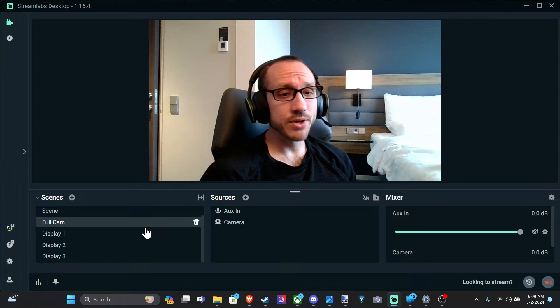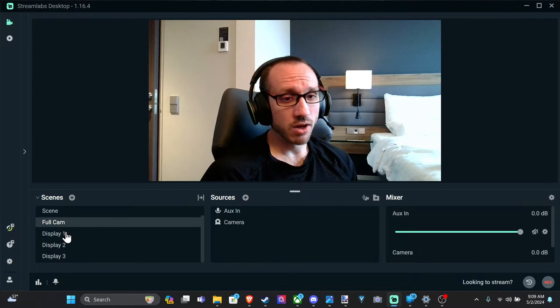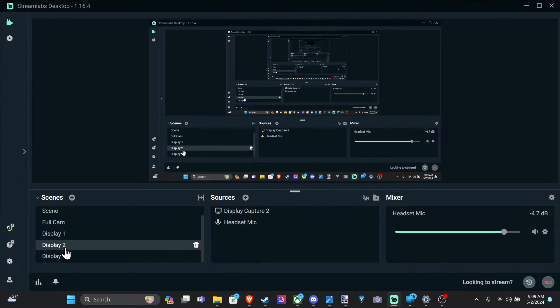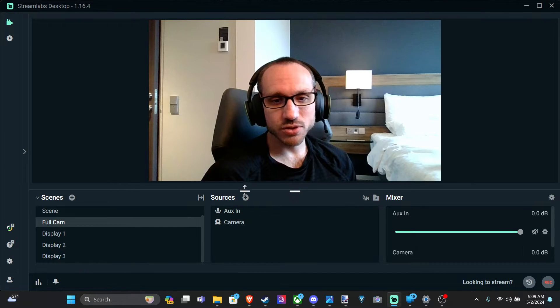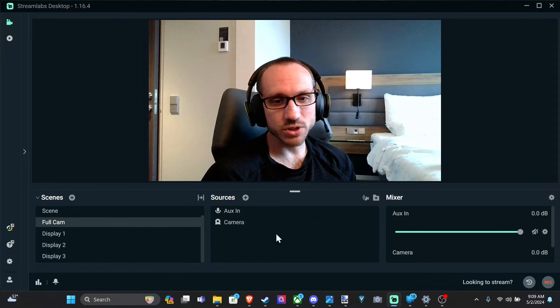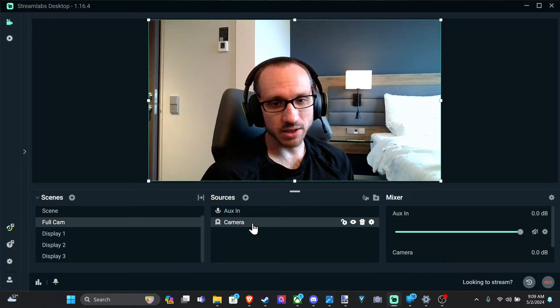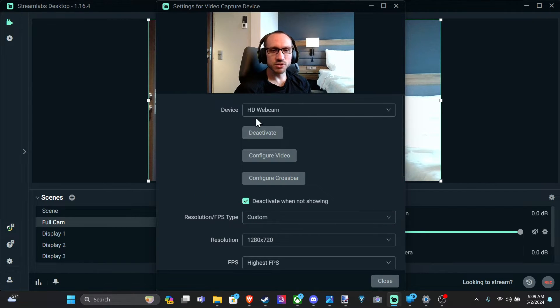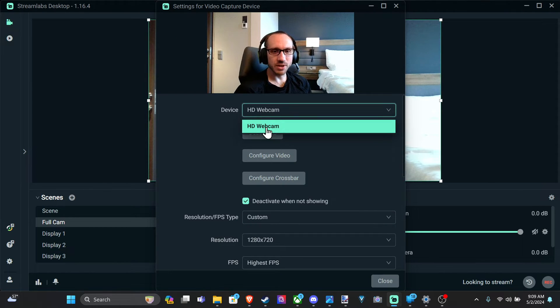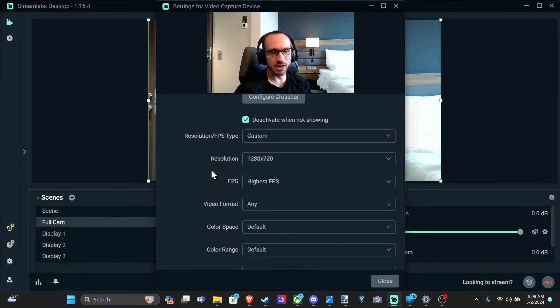So we go on over to our scene right here and select our camera. Otherwise, if we have any kind of other scene, just go on over to our sources and go to our camera right here and select it. So we can double click on it. Just make sure we have the correct camera selected, HD webcam.